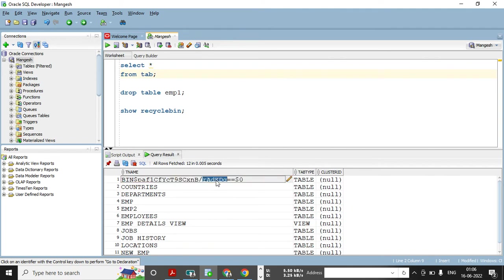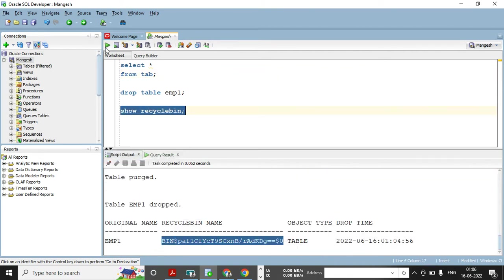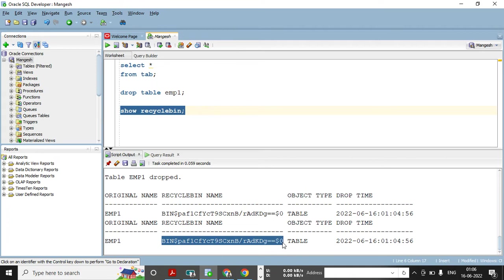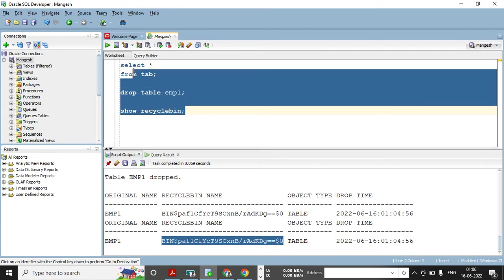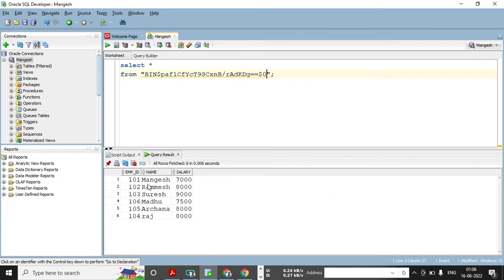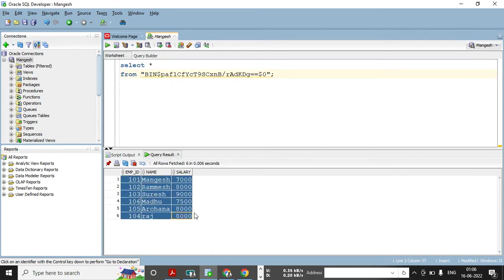You can see the binary name in SHOW RECYCLEBIN, which tells you which original table it belongs to. My emp1 table has this binary name. To query the data, I write the SQL query using that binary name in double quotes and execute it — the same data is still available there.